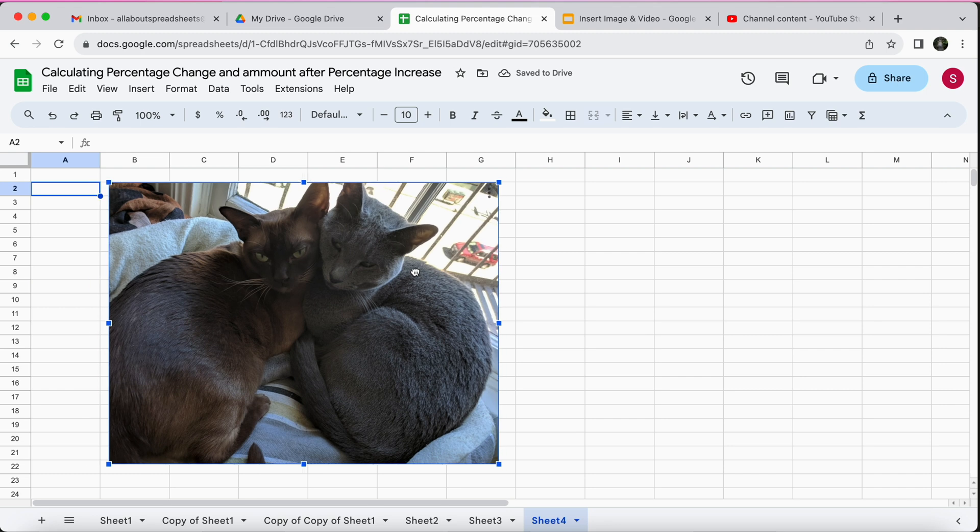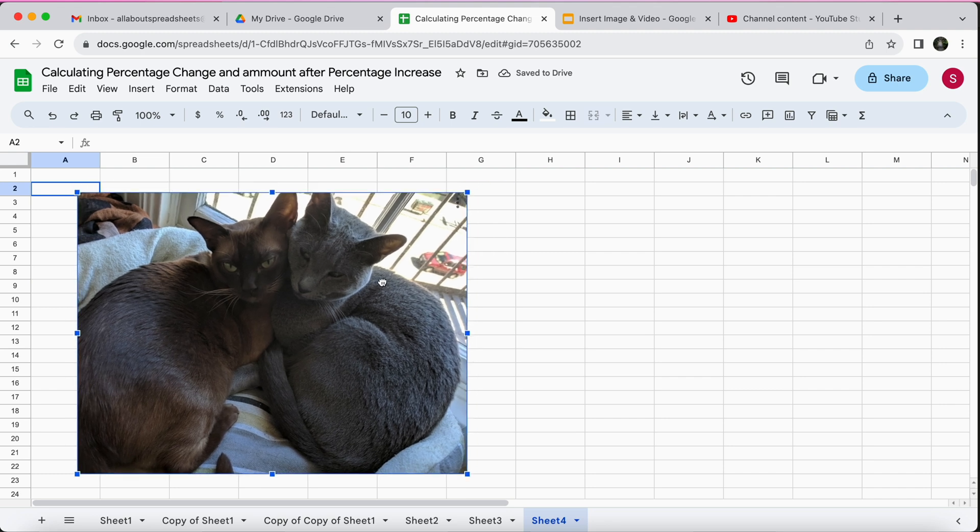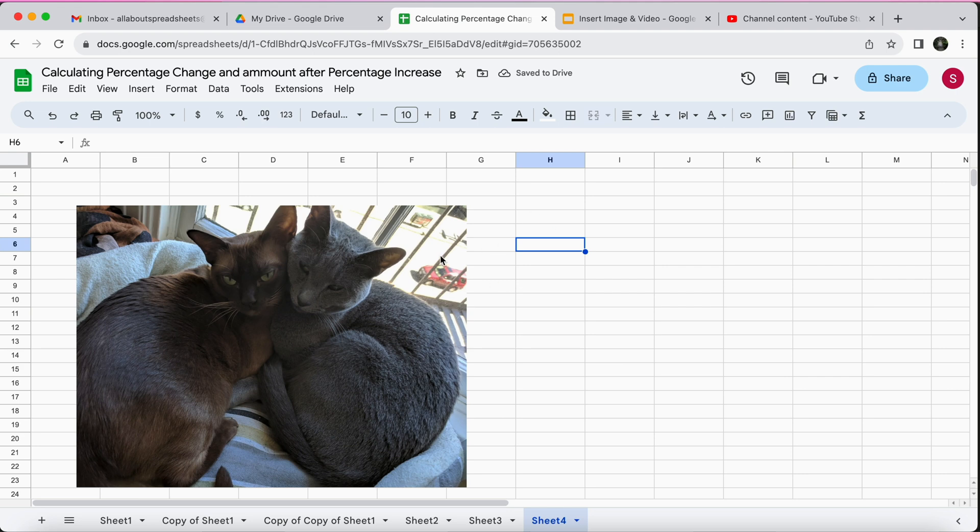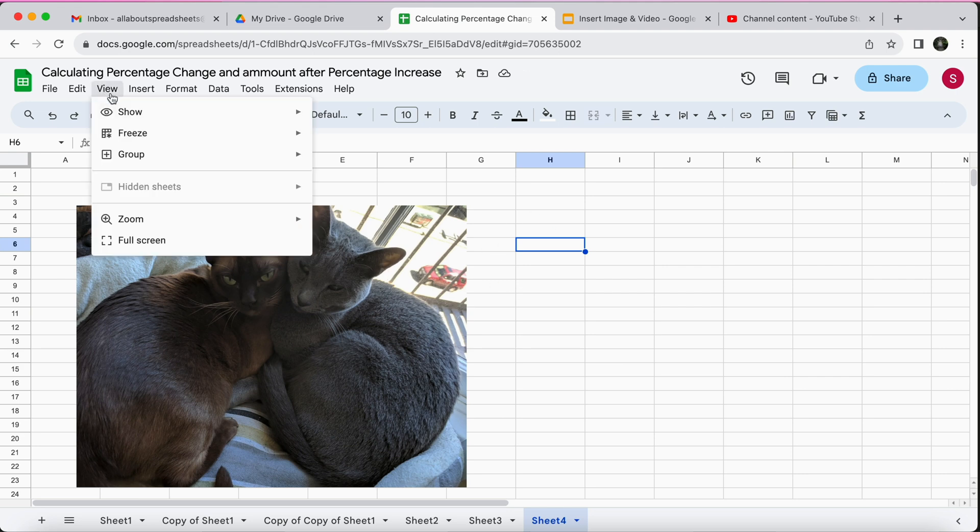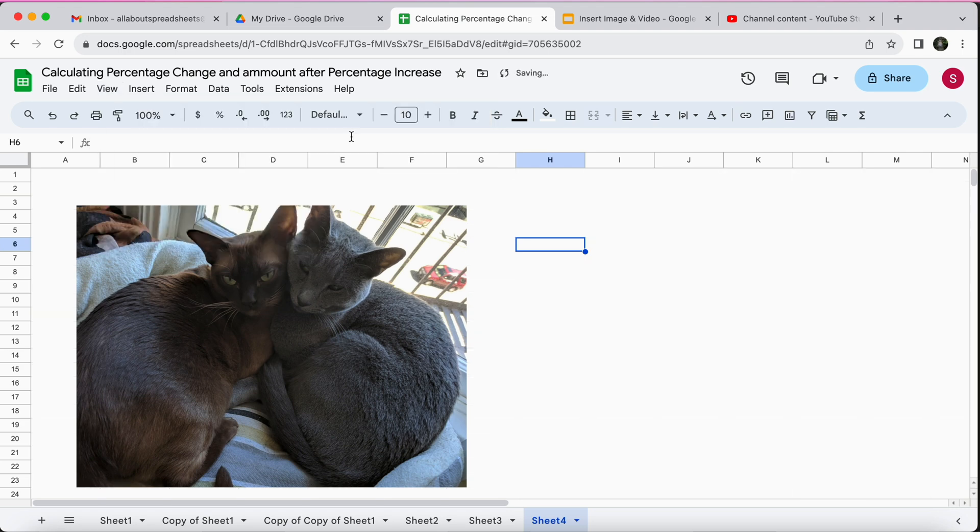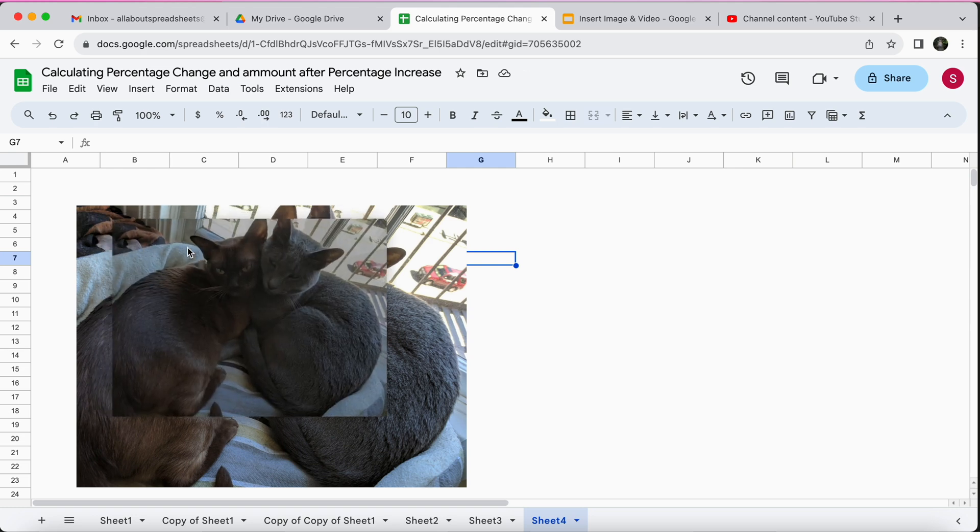You can move it around. Now let's play a little bit with the formatting here. It's a little bit ugly with all this grid line, so we could come here up to View, click on View and then Show, and you see grid lines are ticked. So we just untick grid lines and we have a blank background which is much better.